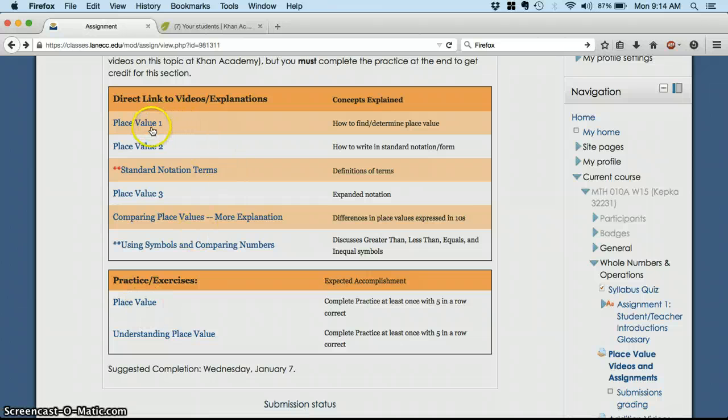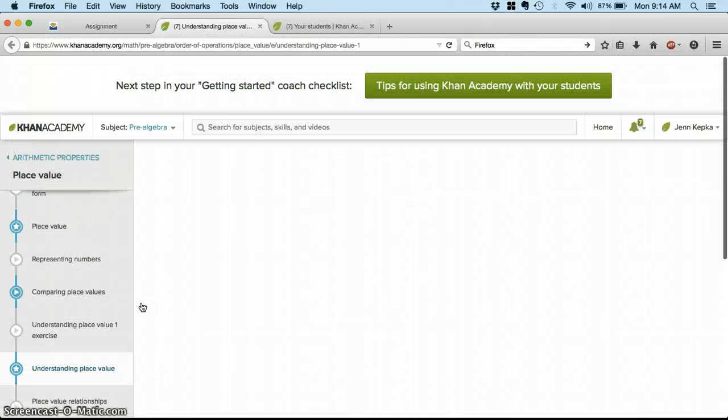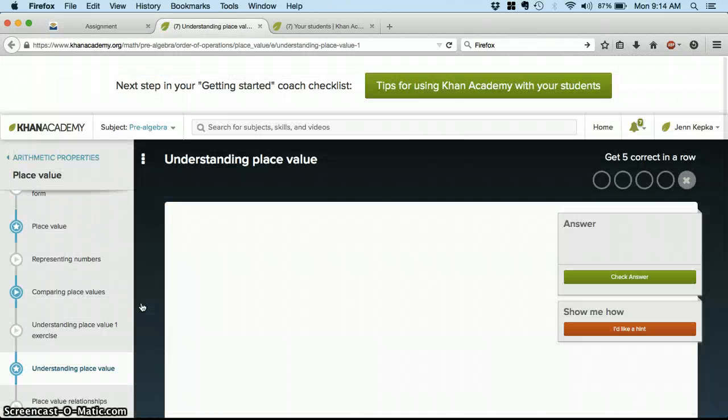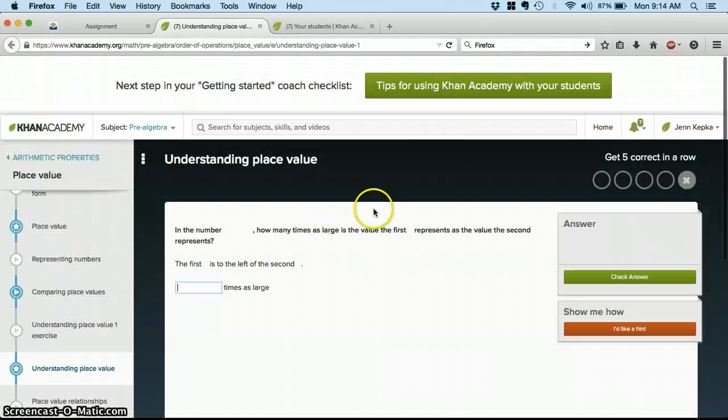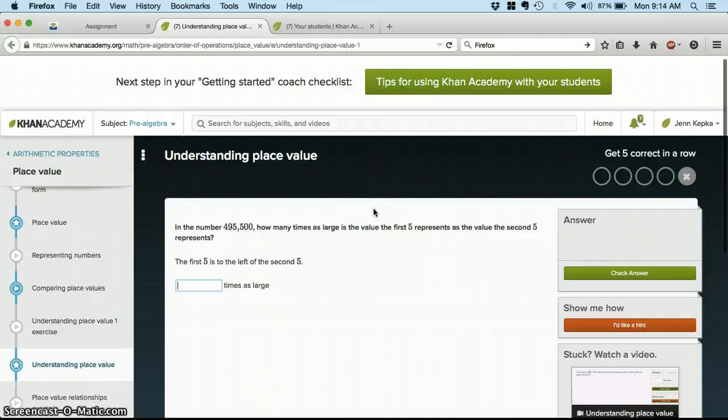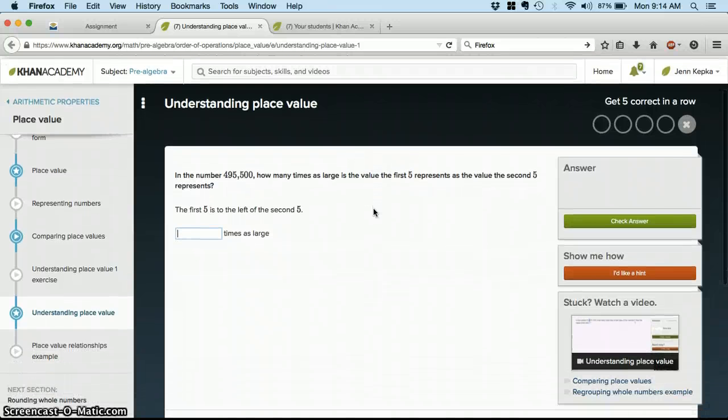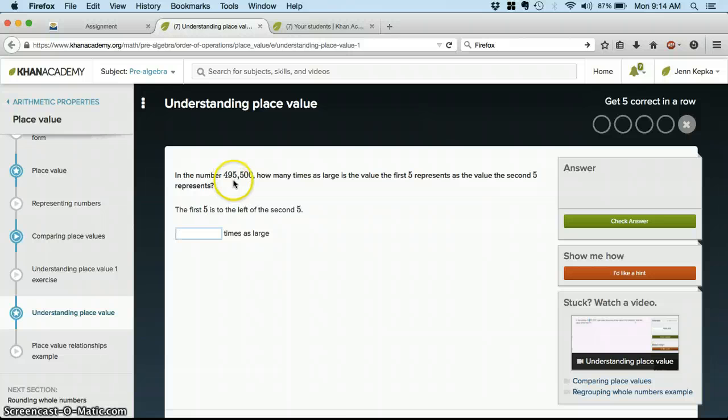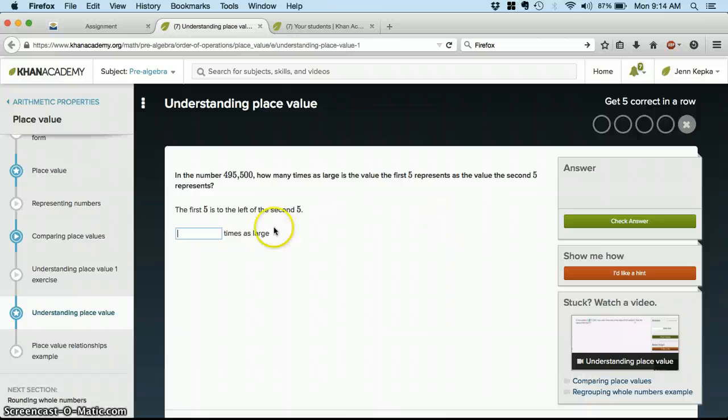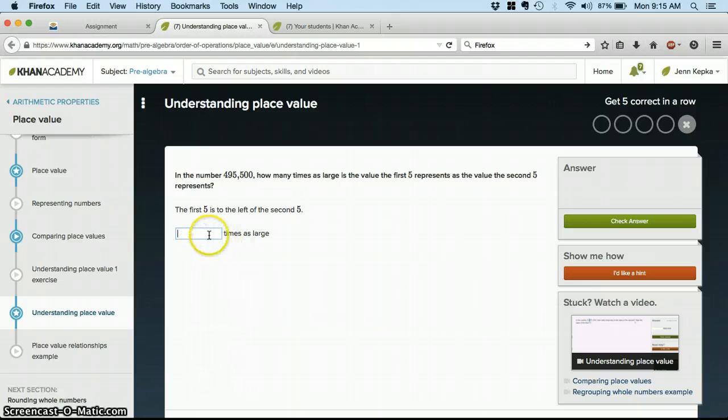So up here, after I've done all of the place value videos, then I can click on the place value exercise. And this is just going to be a series of problems that I complete online. So in the number 495,500, how many times as large is the value of the first five? Okay. So after I had watched the place value videos, I'd be ready to answer this.